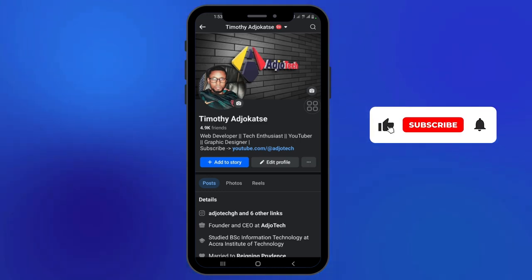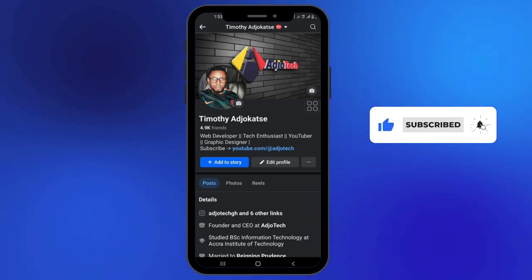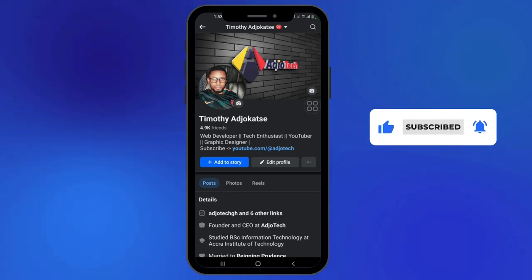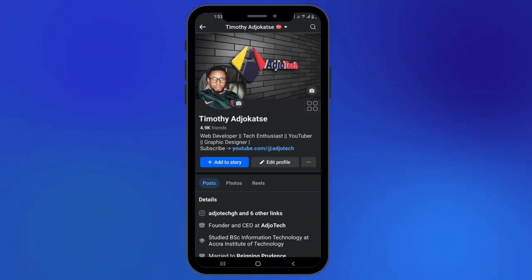Like and subscribe for more video tutorials like this, and don't forget to turn on post notifications so you don't miss any of my upcoming tutorials. Till I come your way again, remember to like and subscribe for more.